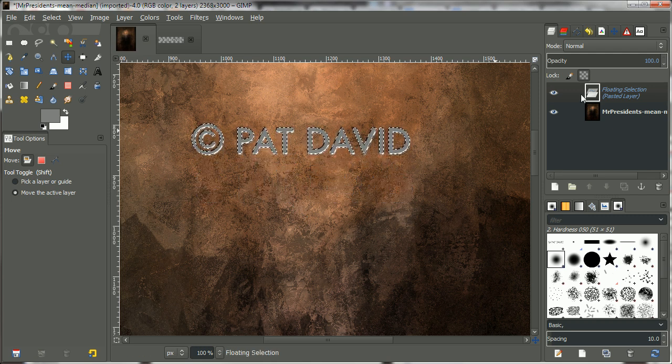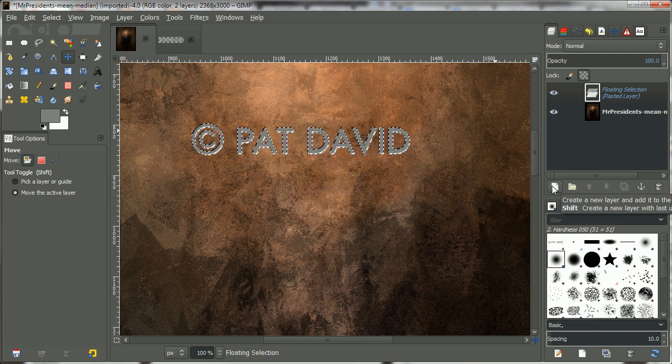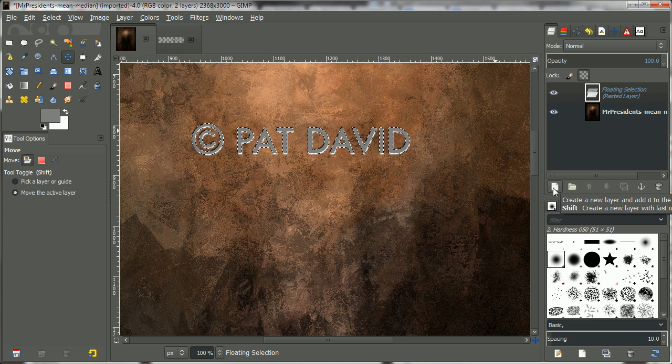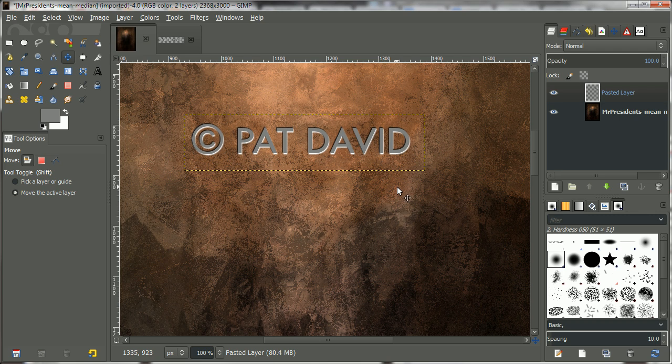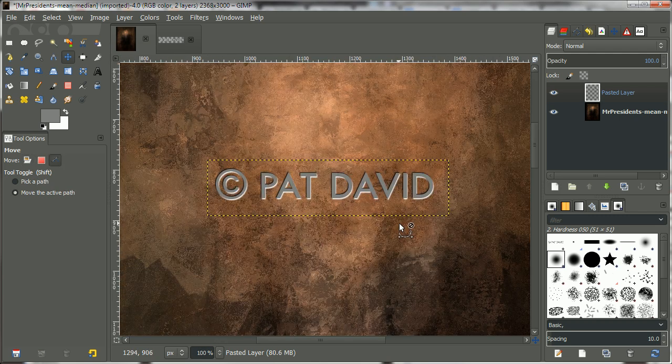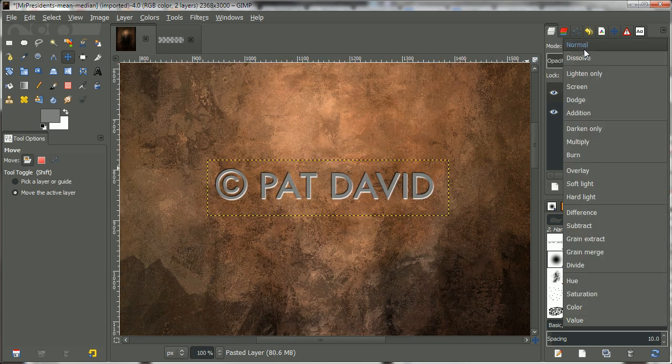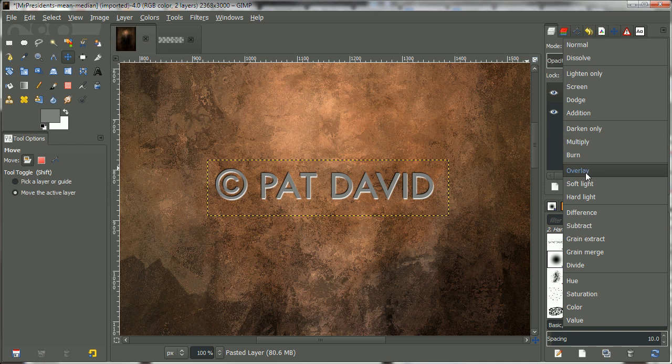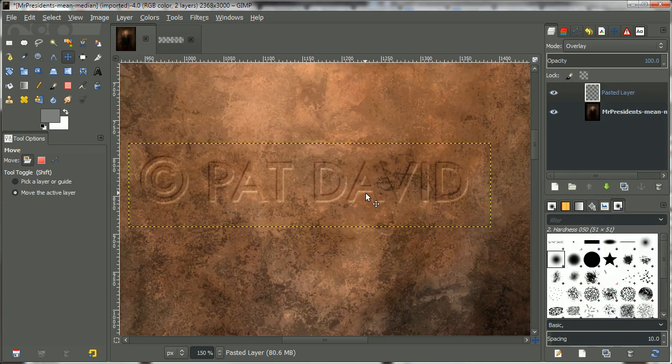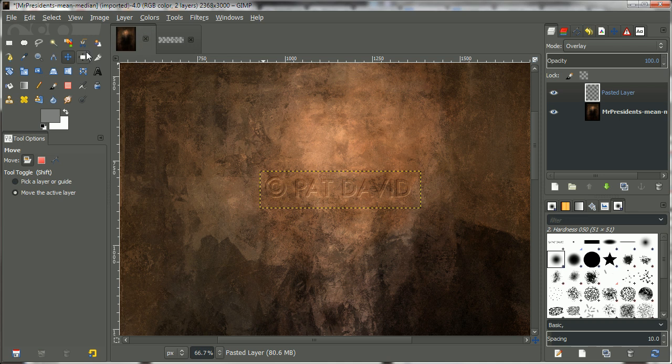And this is what we have. At the moment, it's a floating selection. If you want, you can turn it into a regular layer by hitting the new layer button here. And there it is. It doesn't look very interesting, of course, until you change the layer blend mode of this new layer to overlay. And that's it.